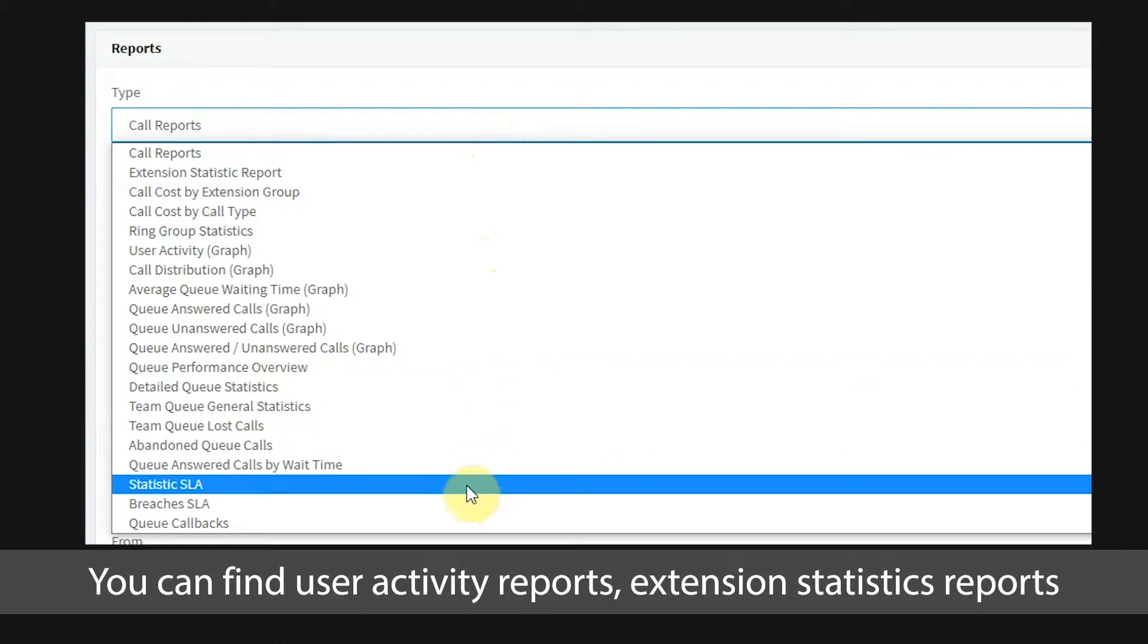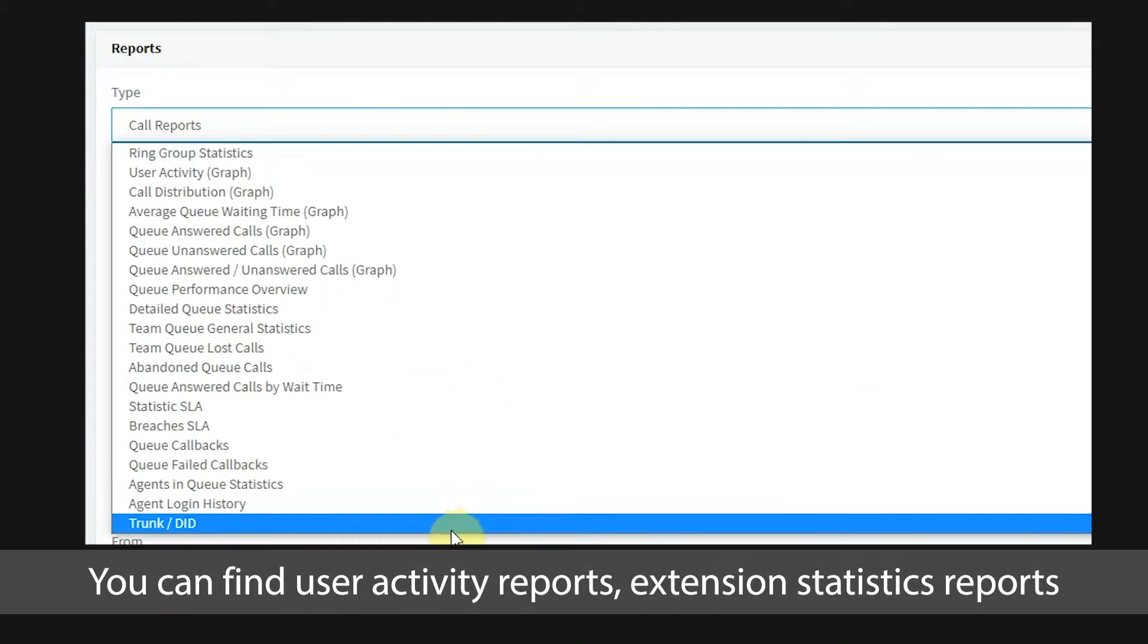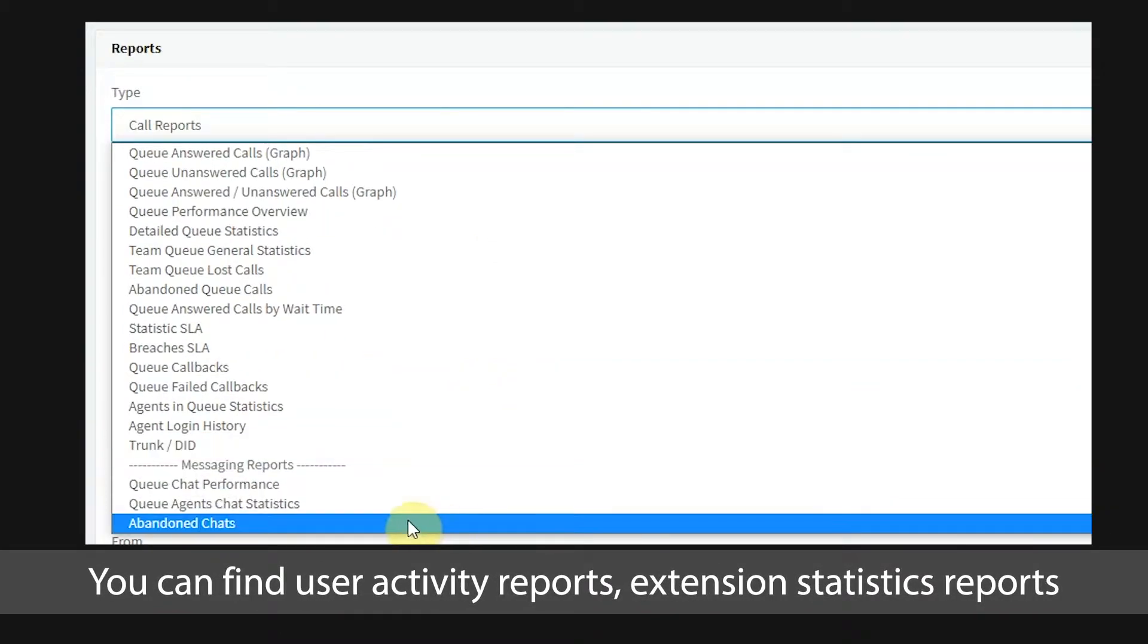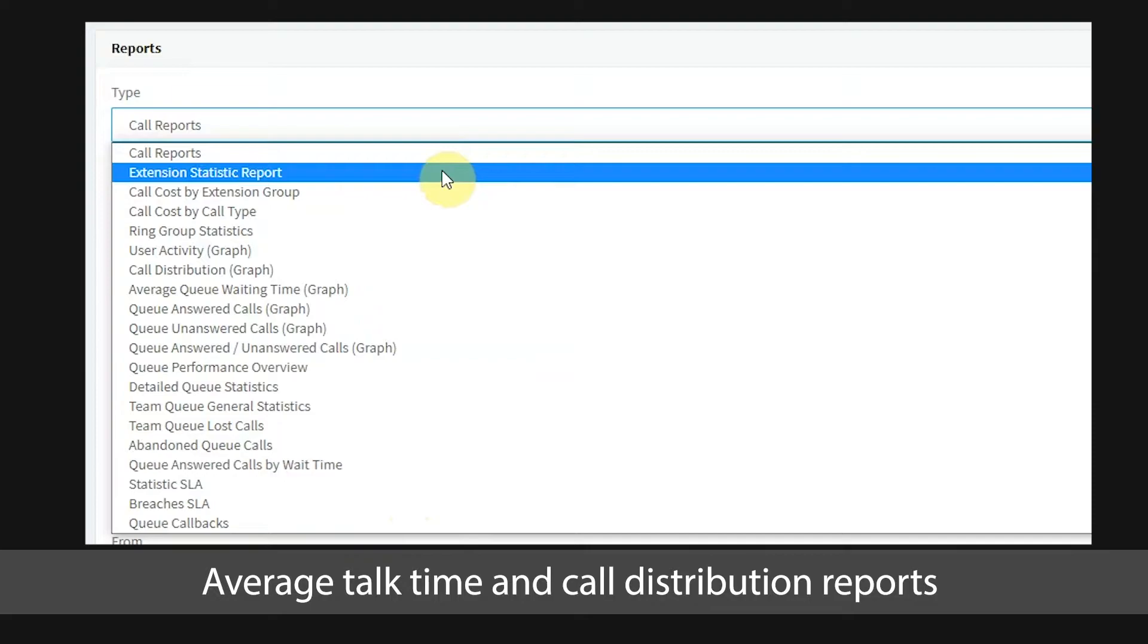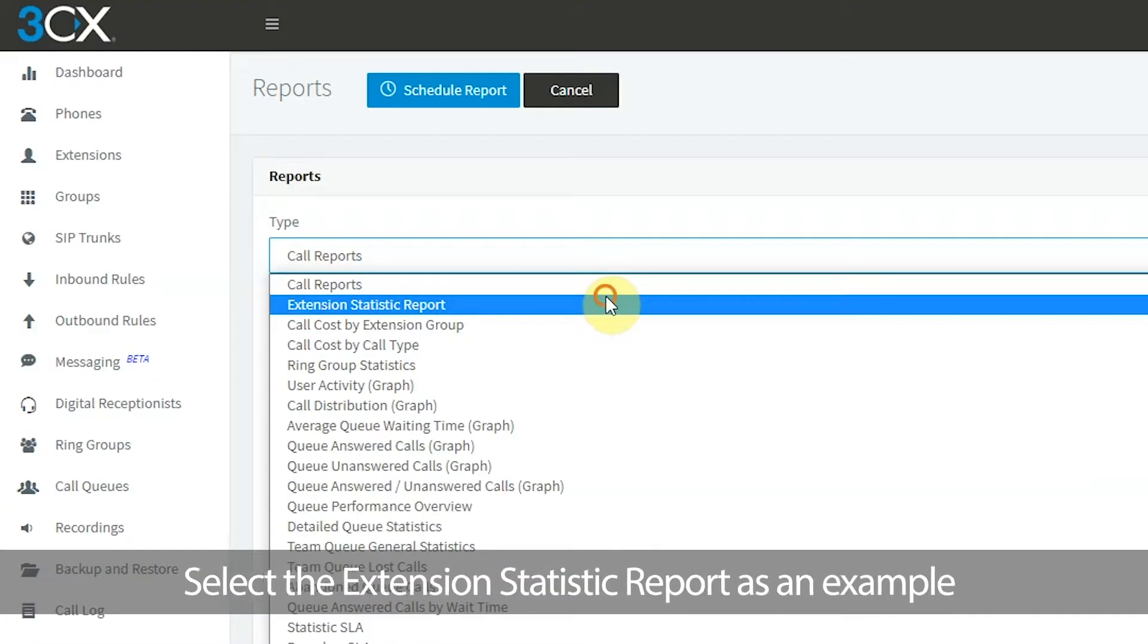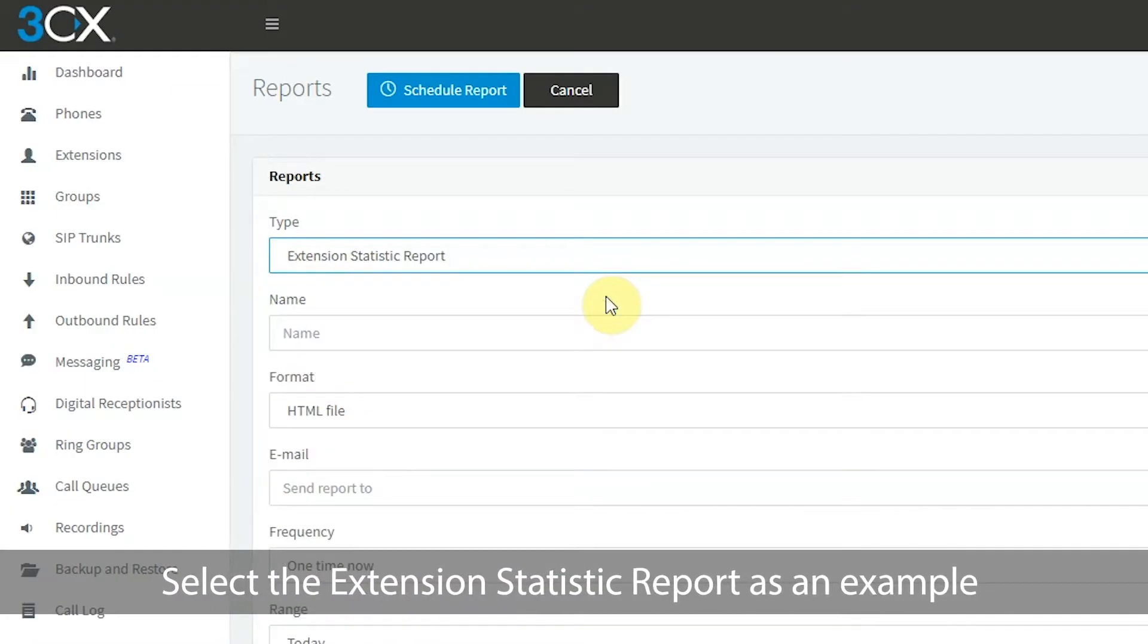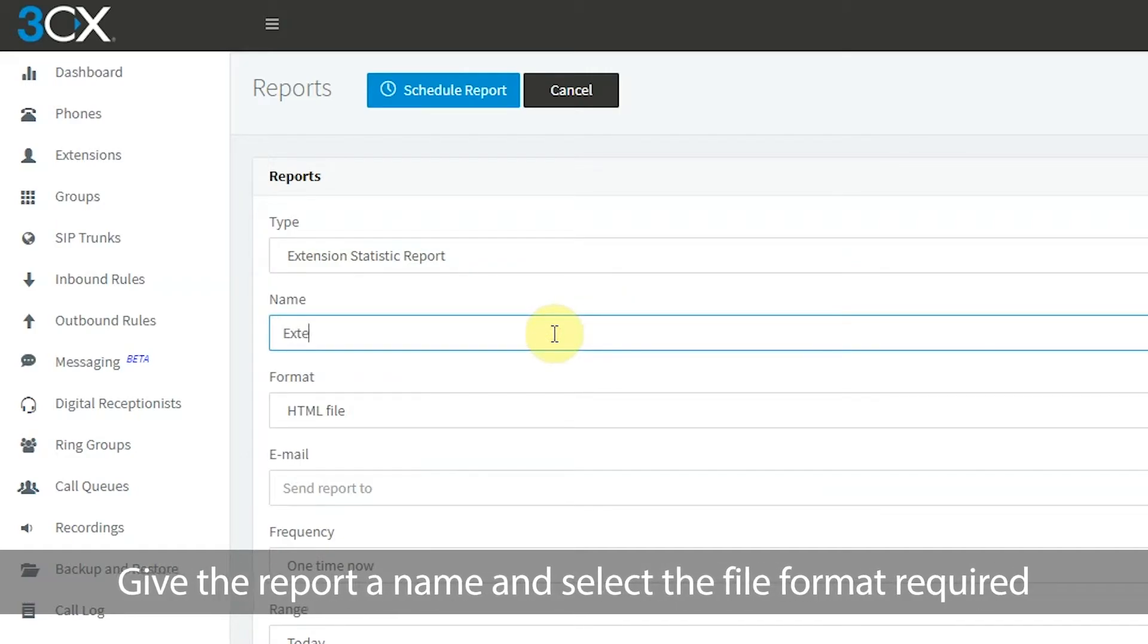You can find user activity reports, extension statistic reports, average talk time and call distribution reports. Select the extension statistic report as an example.